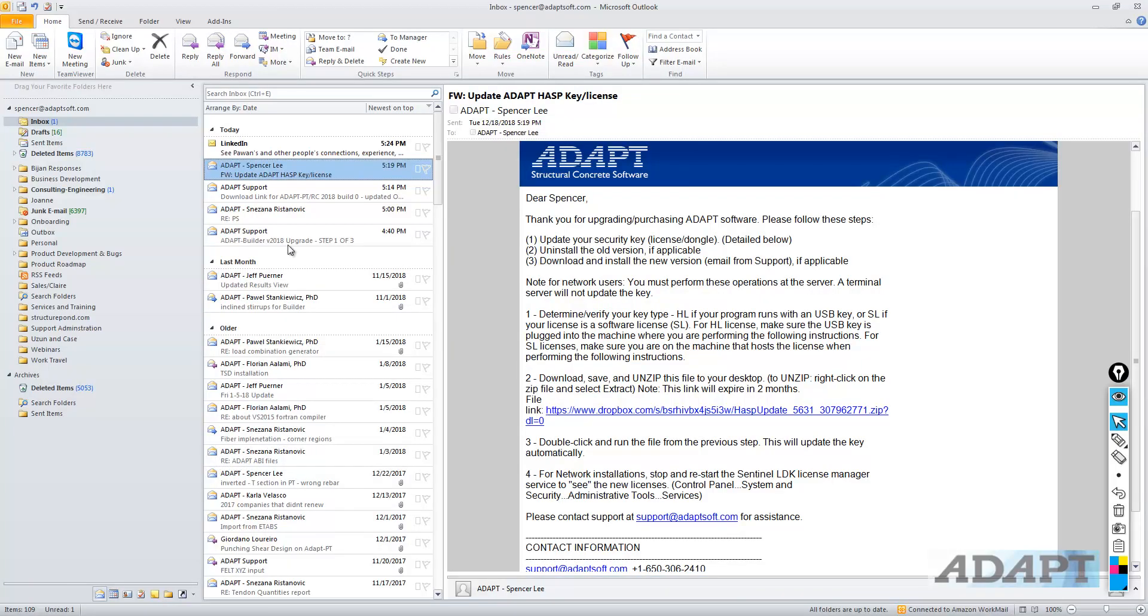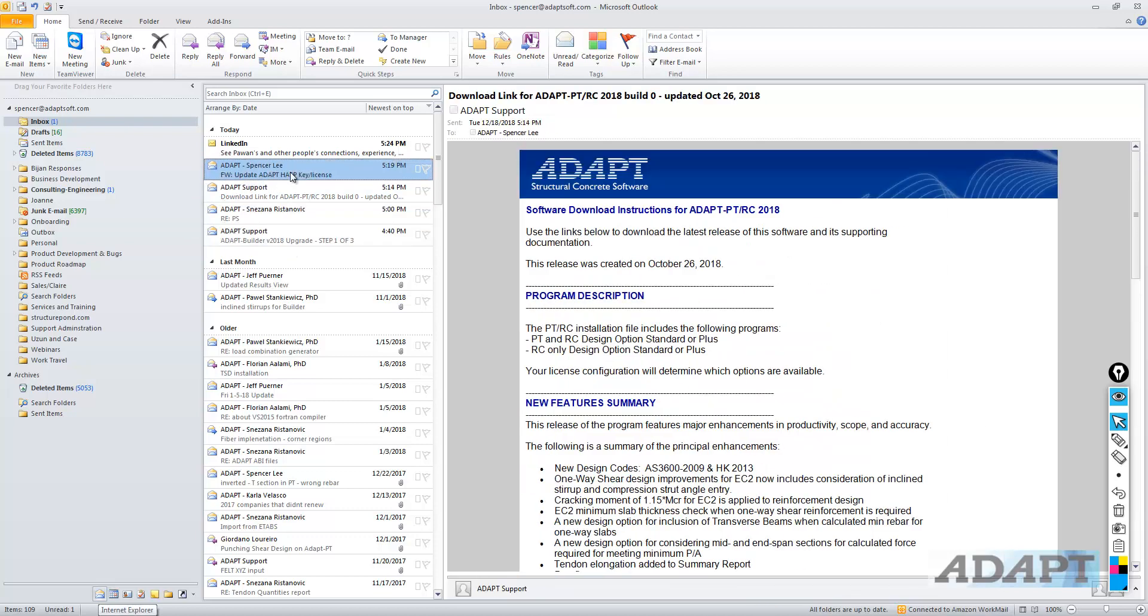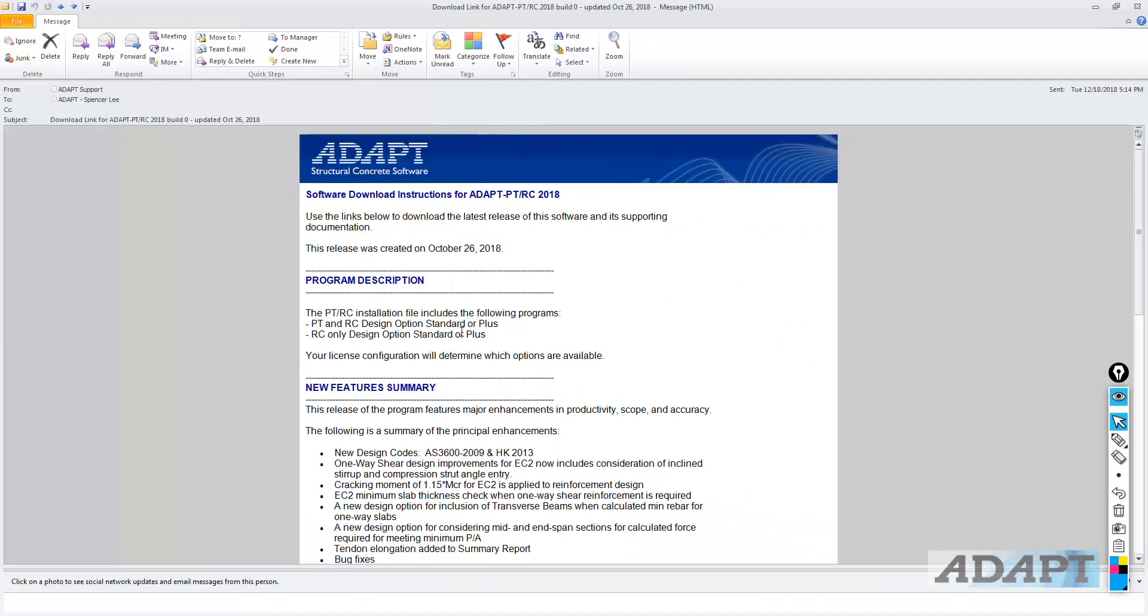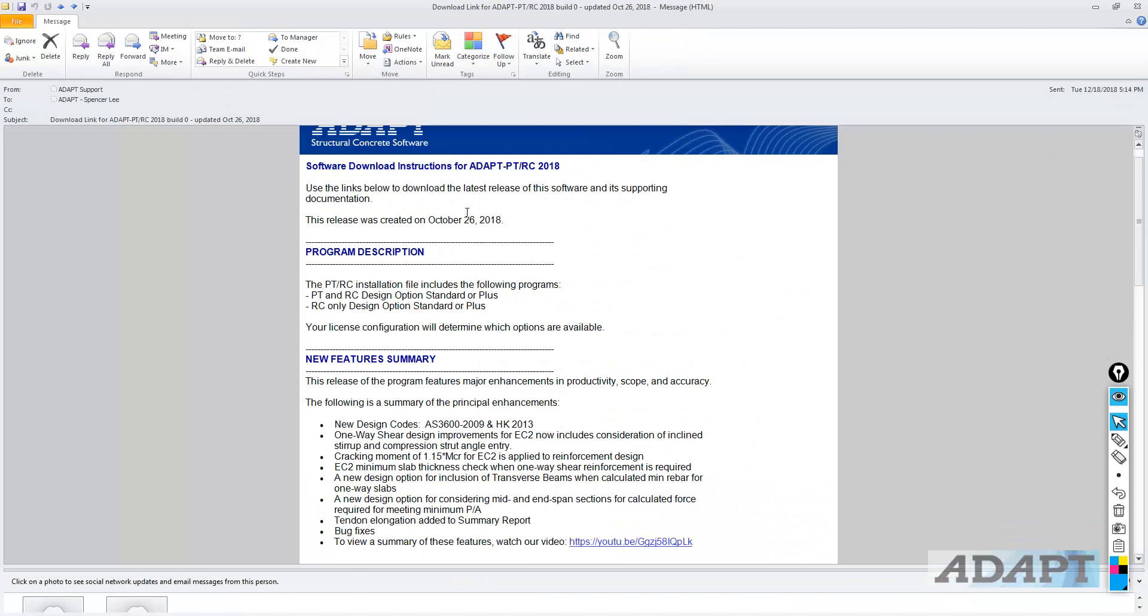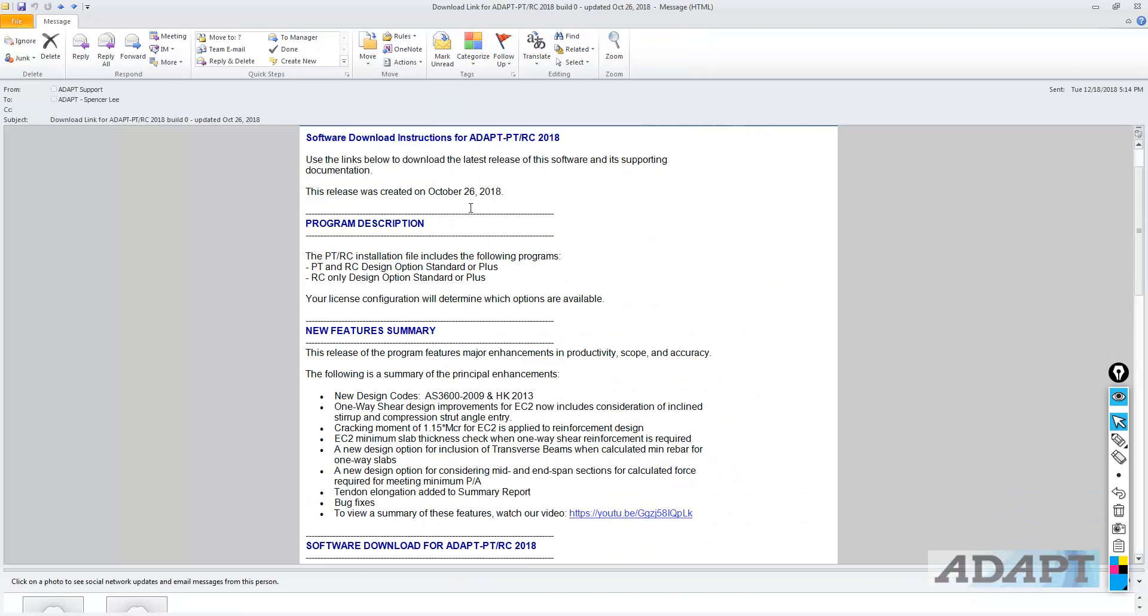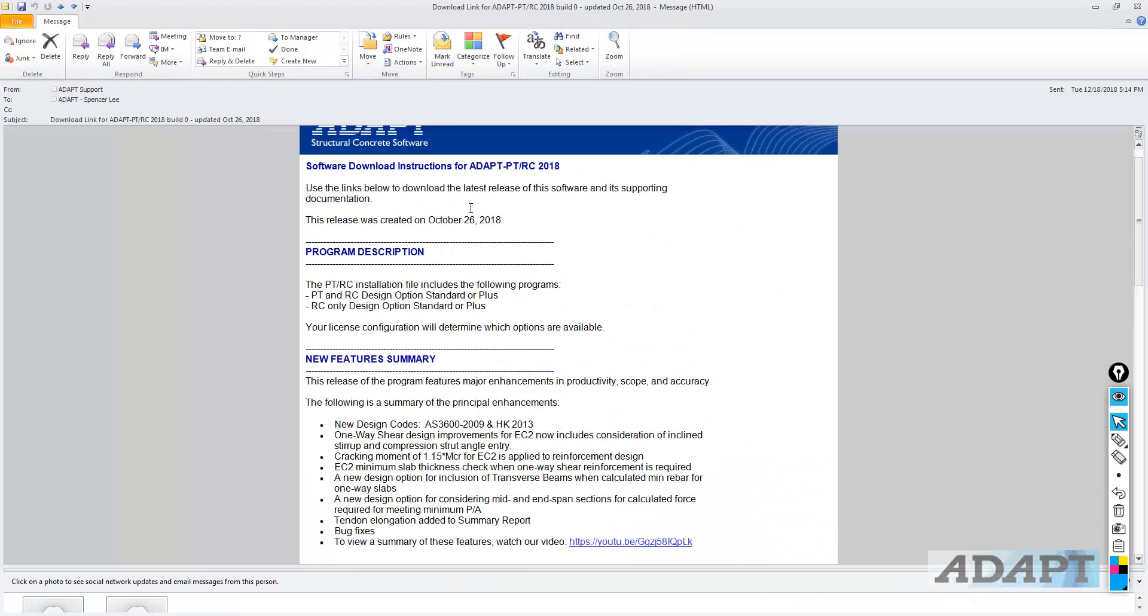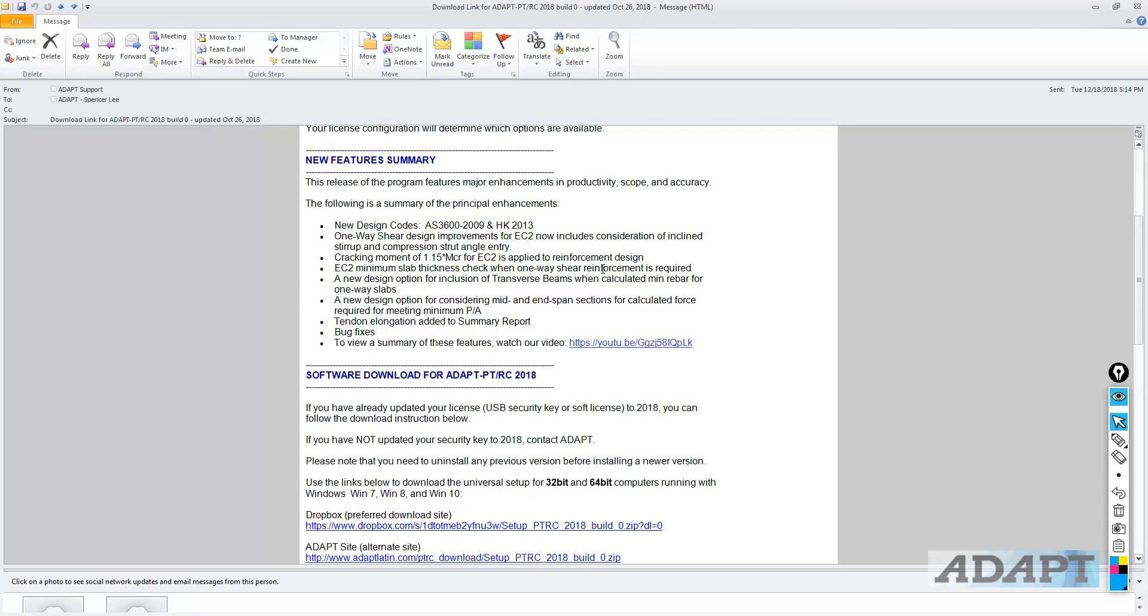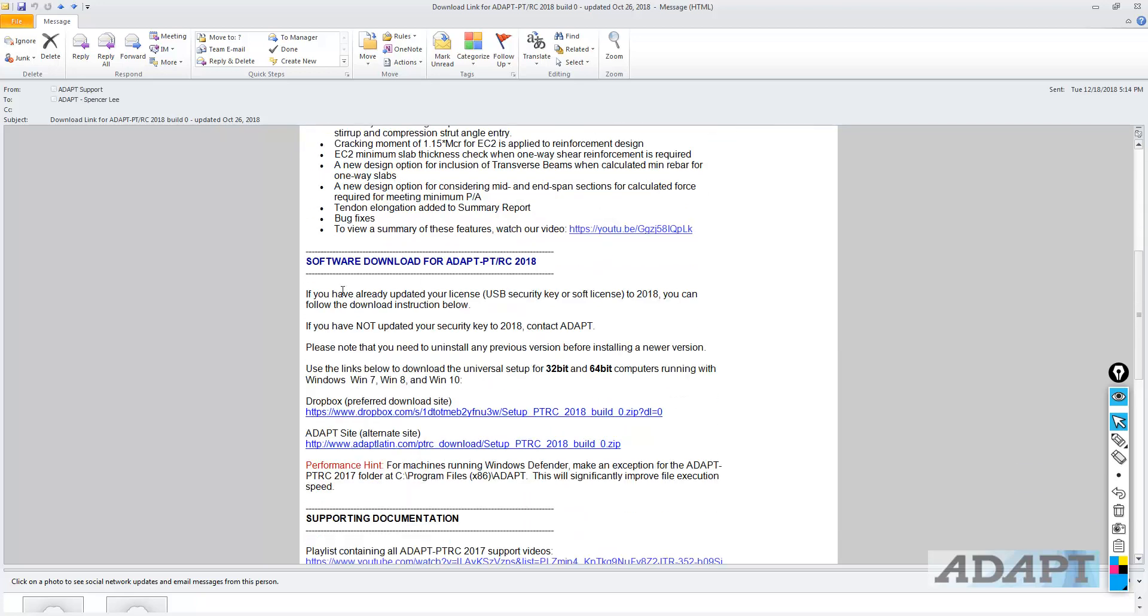This is from the general set of instructions. This would be sent to you, and you can see, for example, this is the download page for PTRC 18. So, this would be similar in Look and what's contained on the page as Builder 2018. We would scroll down to the software download and download from the link, and then install that version of the program that we're updating to as the final step.